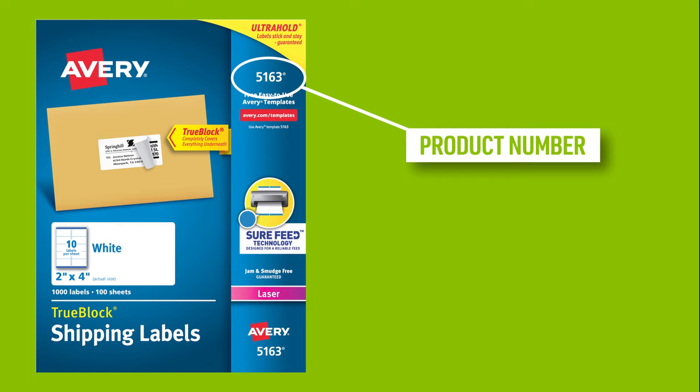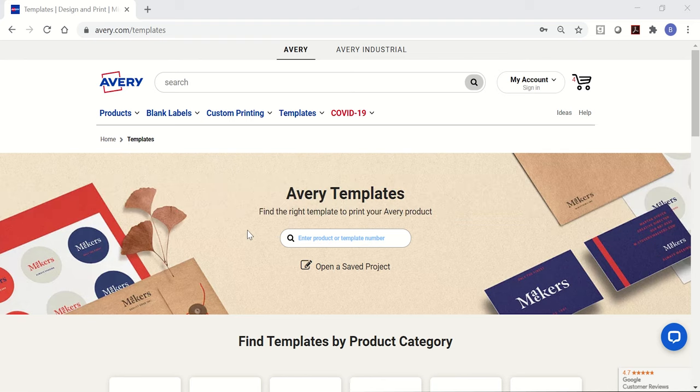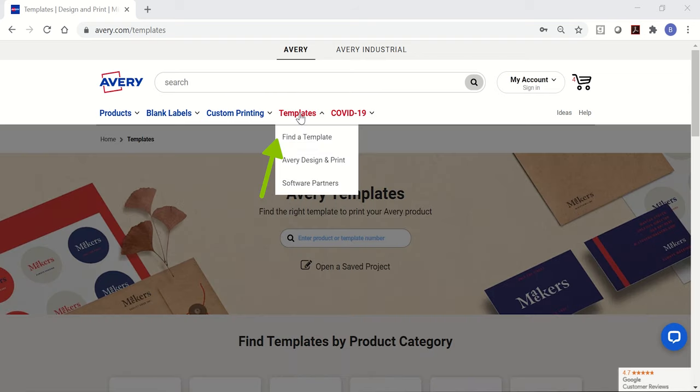I'll use Avery 5163 shipping labels for laser printers, but the steps are very similar for other Avery products. When you are ready to get started, go to avery.com/templates. You can also click on the templates tab on avery.com.